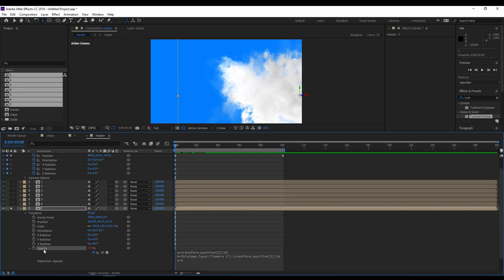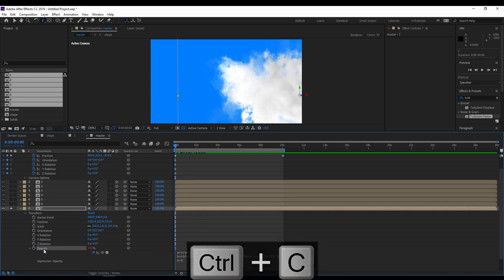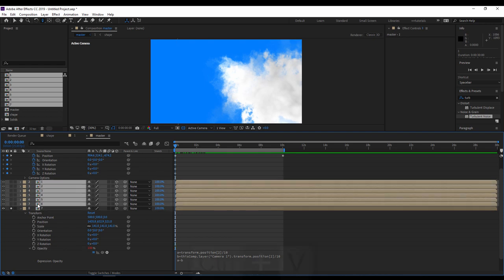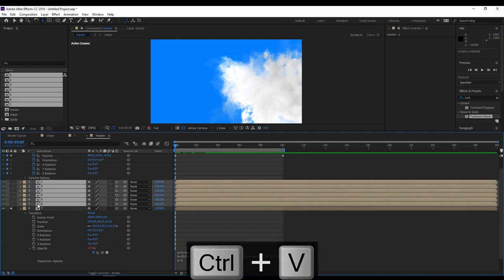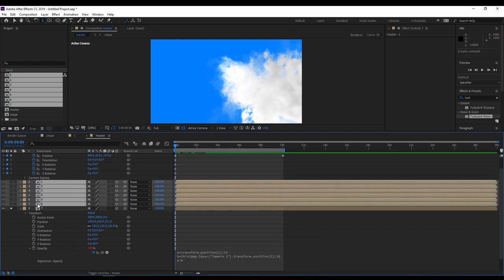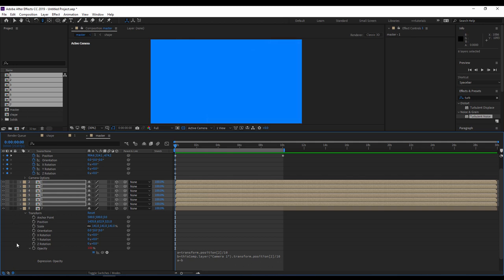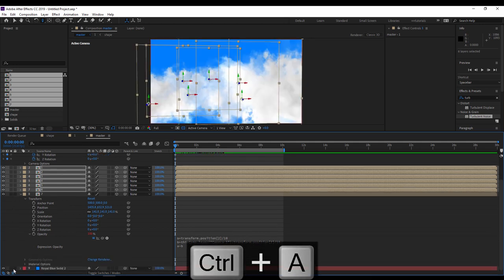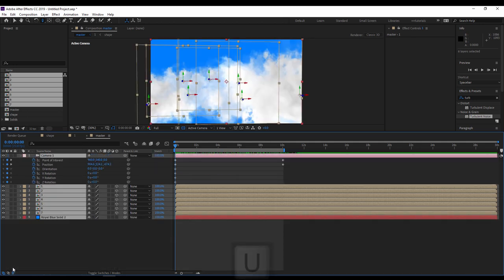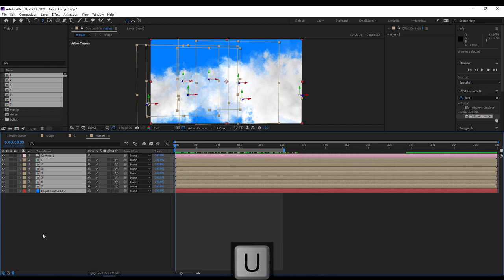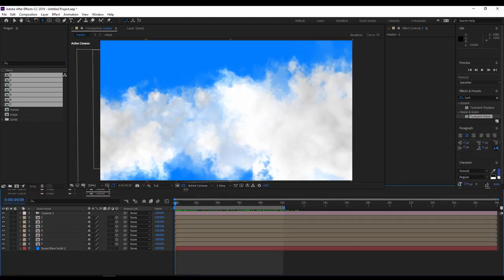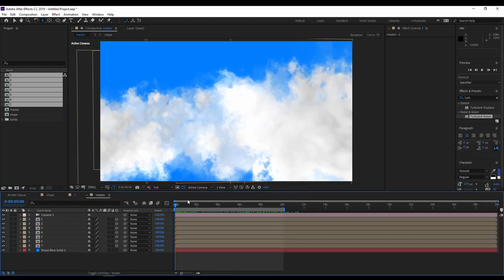Now all I have to do is to copy the opacity properties and to paste it to the other layers. Control V. Select all the layers. Let's try again.